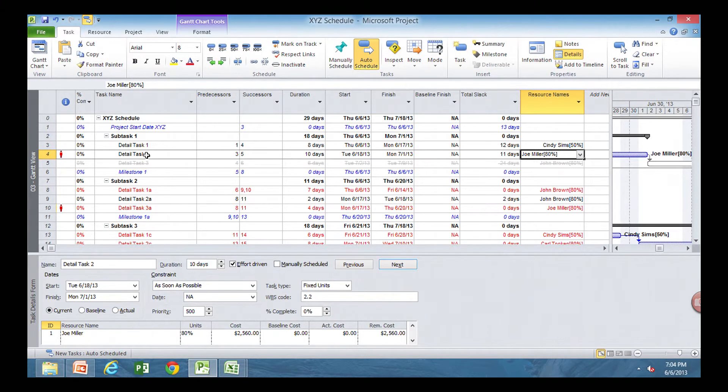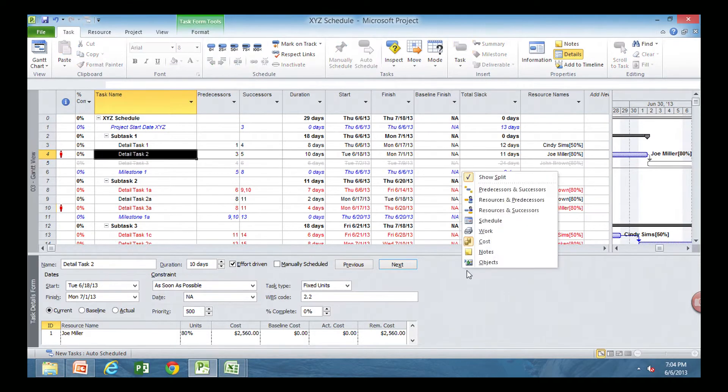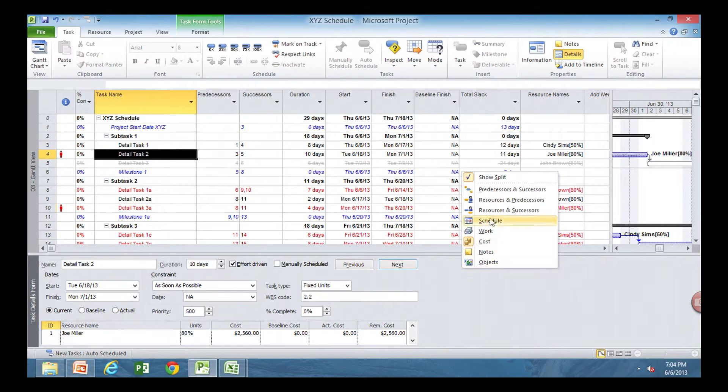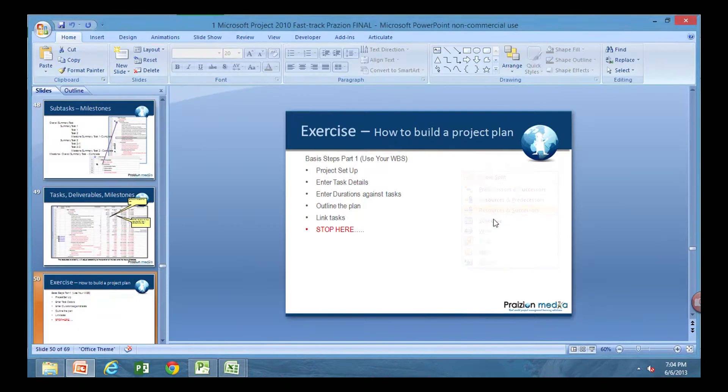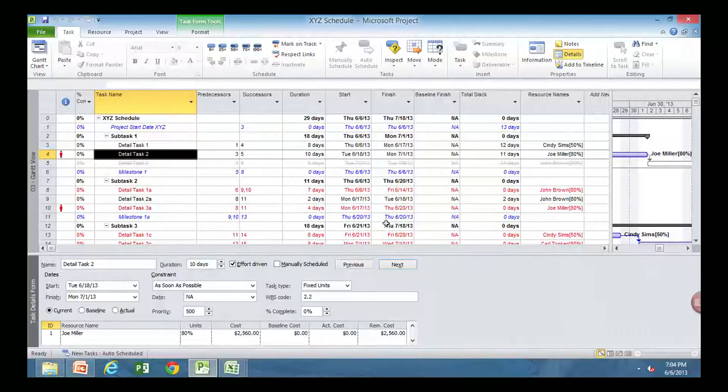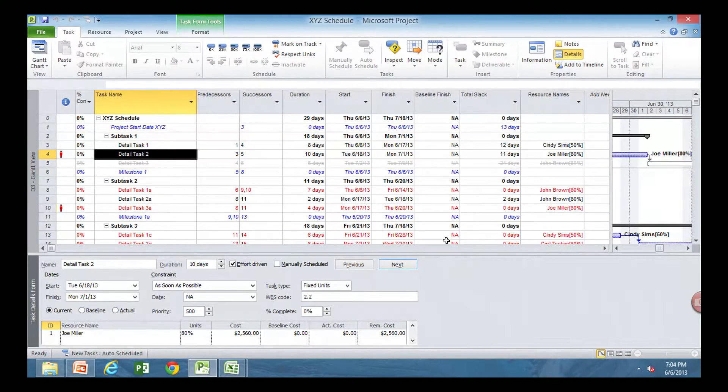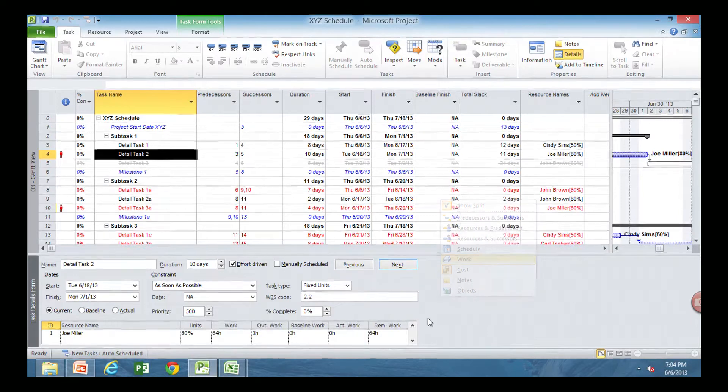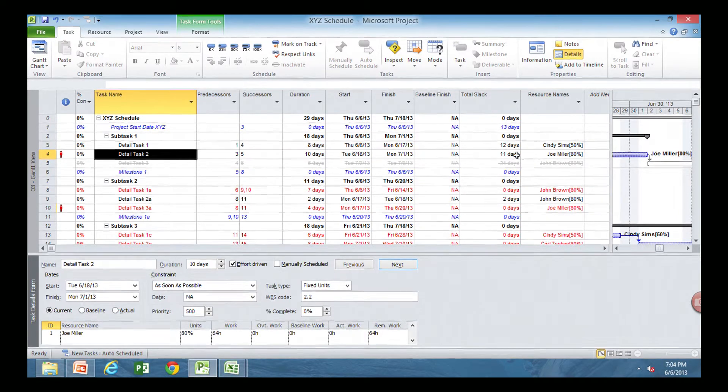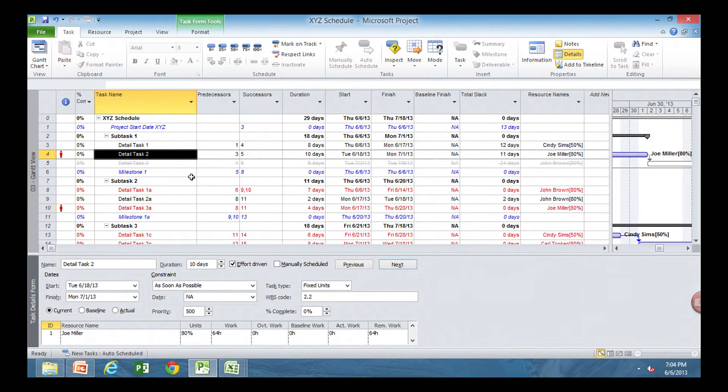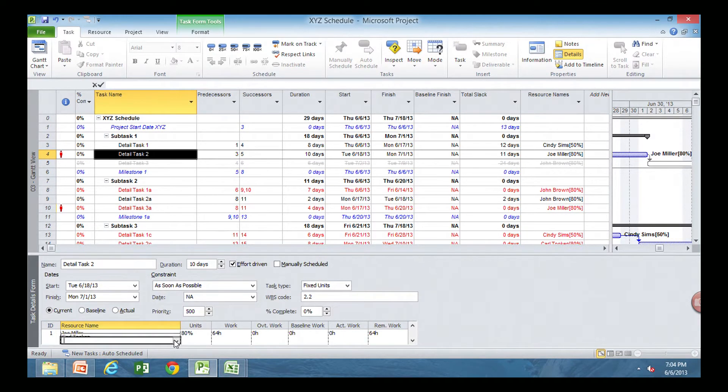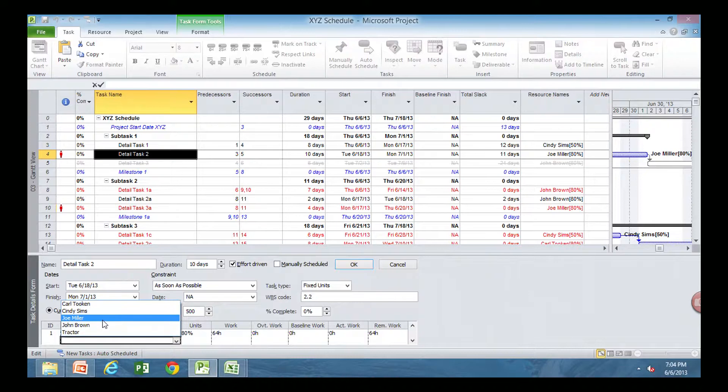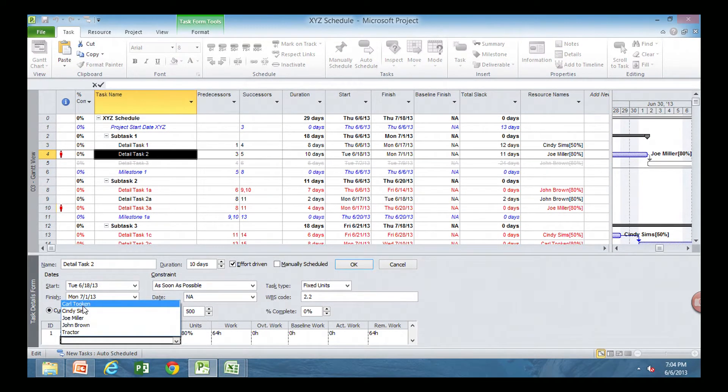So if you have one resource working on this task, and it takes $2,500, or I want to turn it back to the work here. So I want to turn this over to the work, so I can see how much work is on this task. So Joe is actually working 64 hours on here. I want to split this between two people. It's a task that can be done by two people, and I can shorten it by five days. So by just adding another resource here, and I'm going to add Carl.